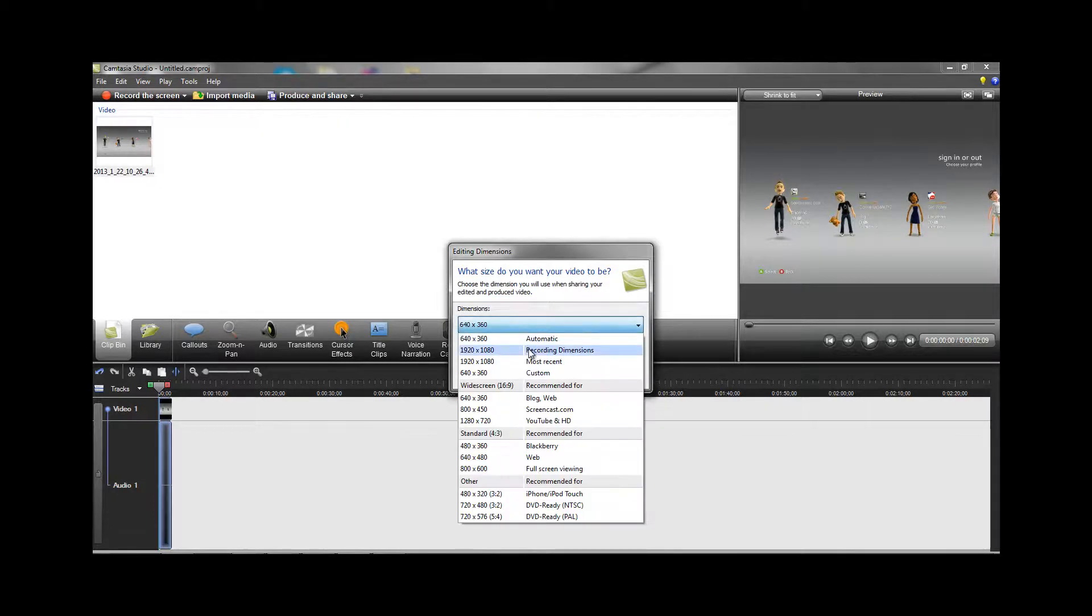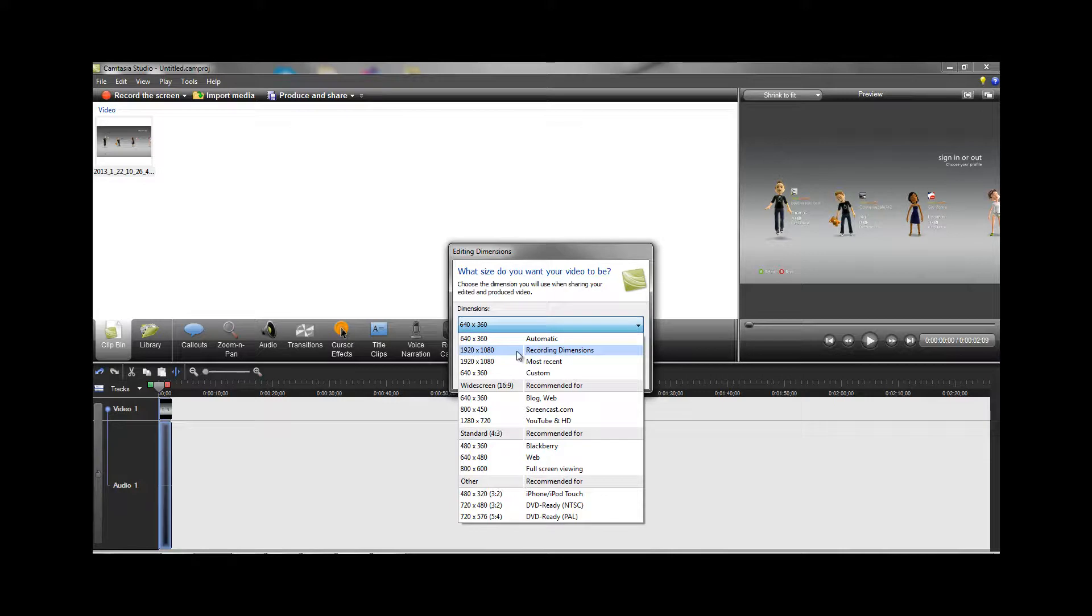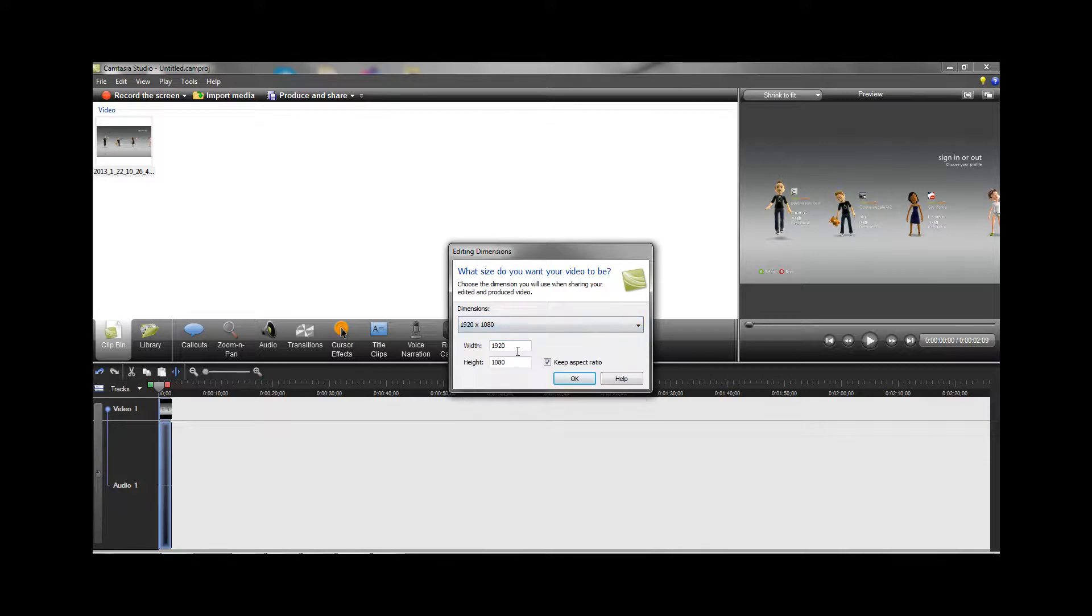For me, mine is full HD 1920x1080p, so I'm going to choose that, and you want to click keep aspect ratio.